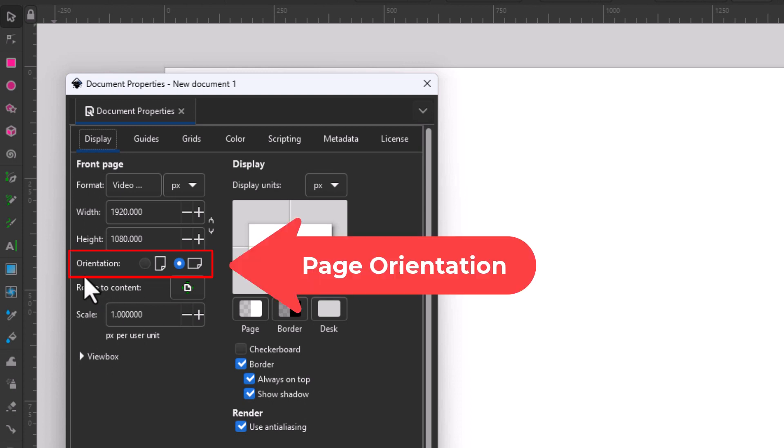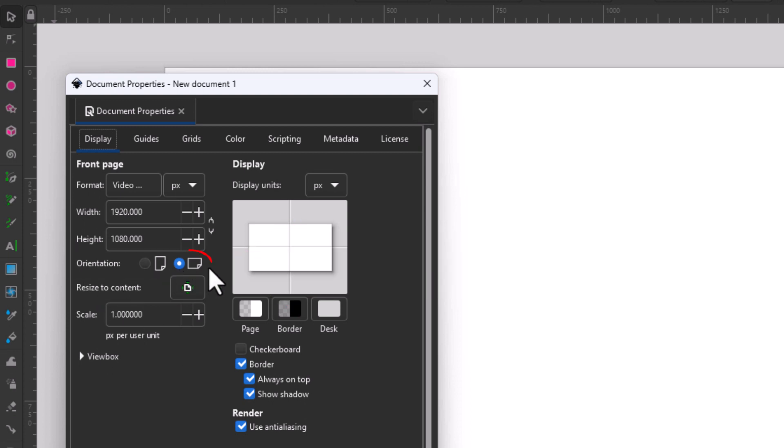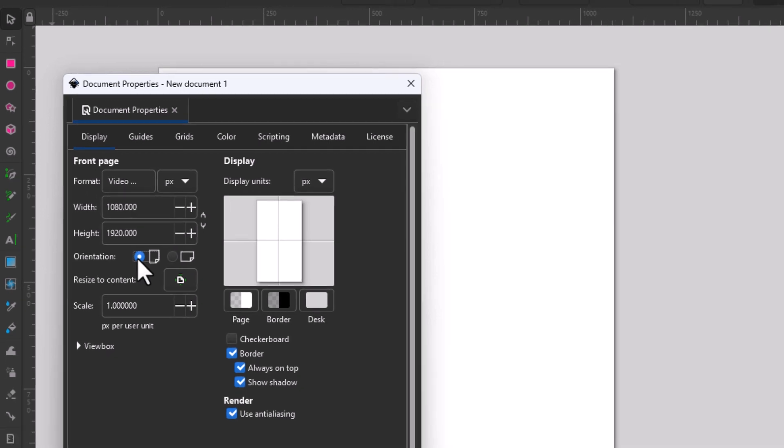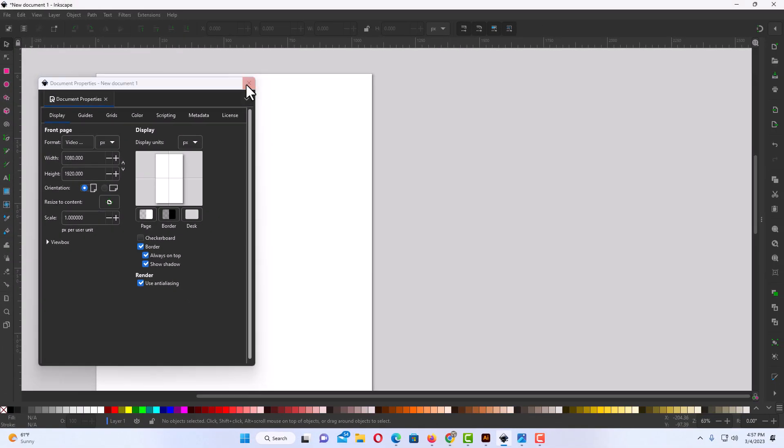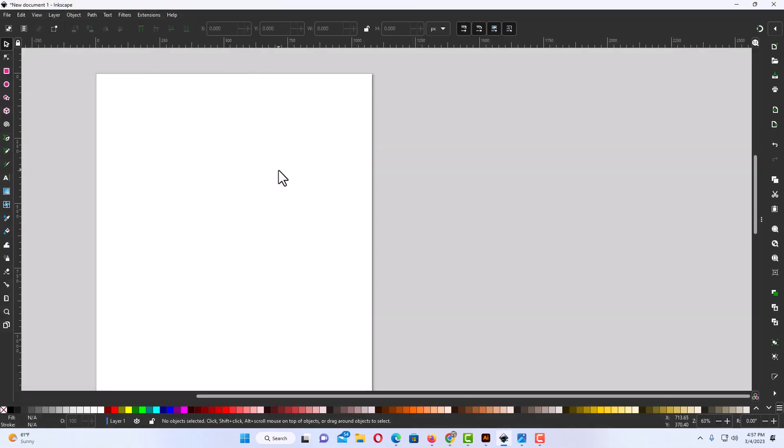the page orientation. As you can see, mine has been set to landscape, but if you want to set it to portrait, you just toggle this one on. And if I close this, now it is in portrait. That is how you change your orientation in Inkscape. Thanks for watching.